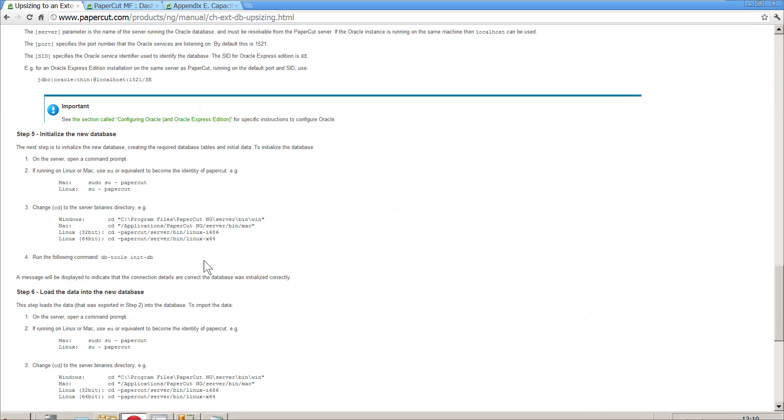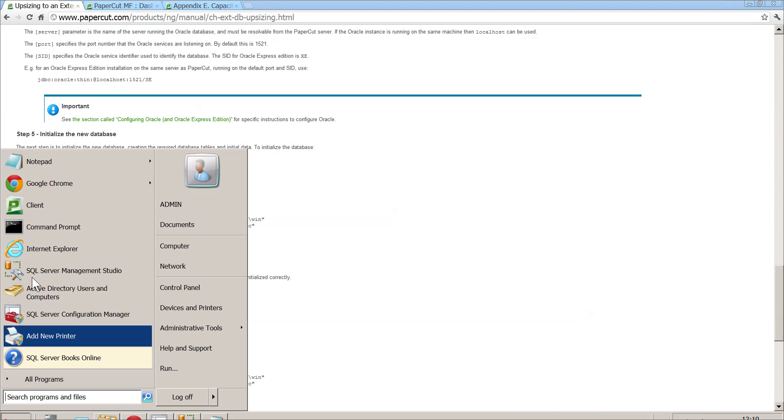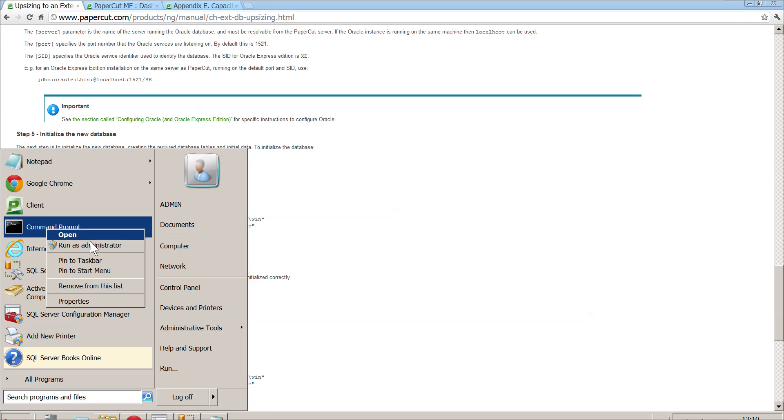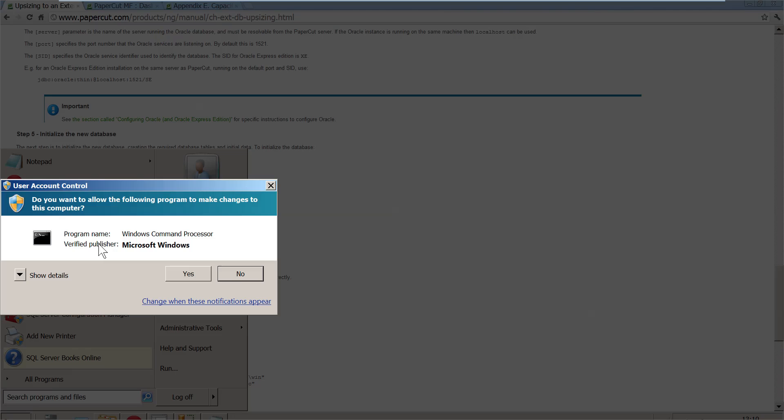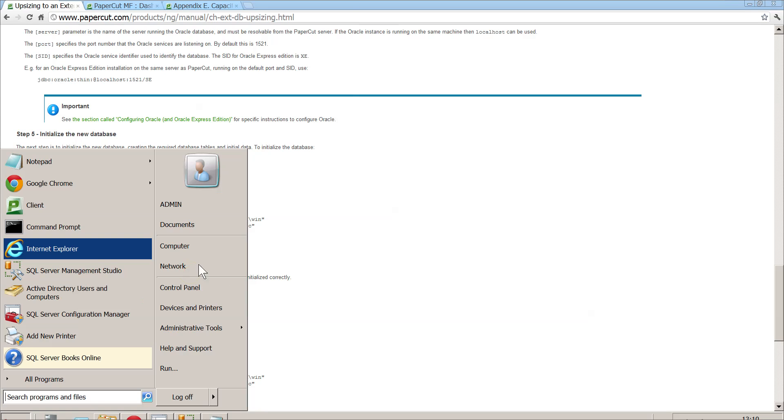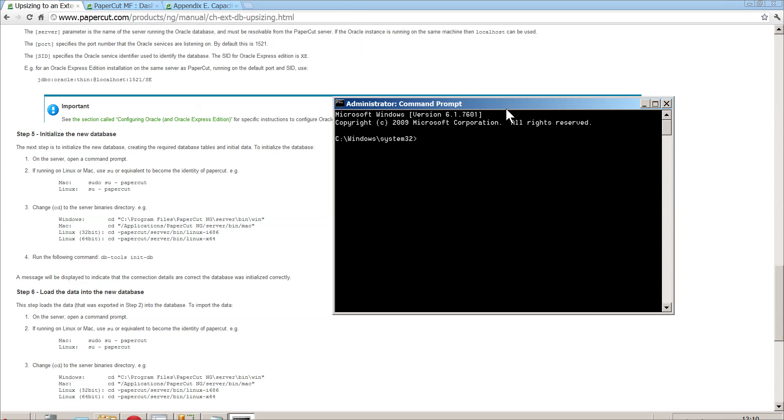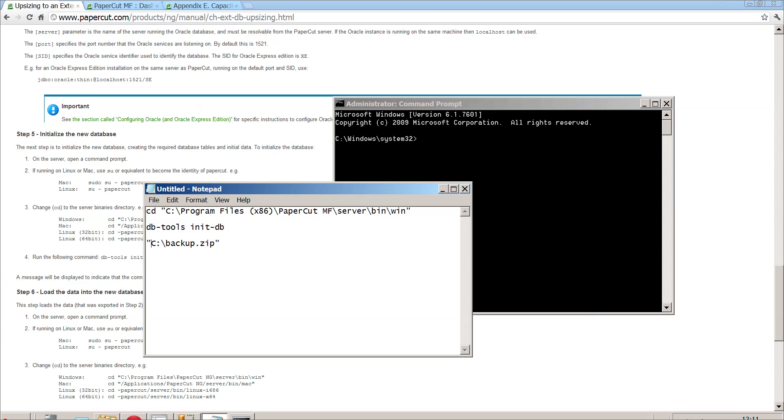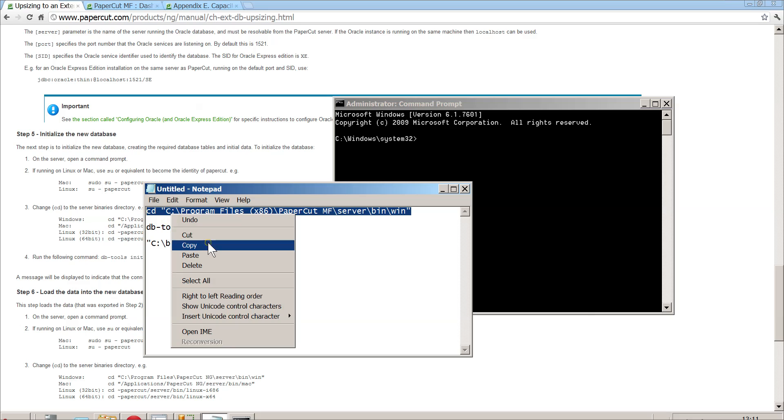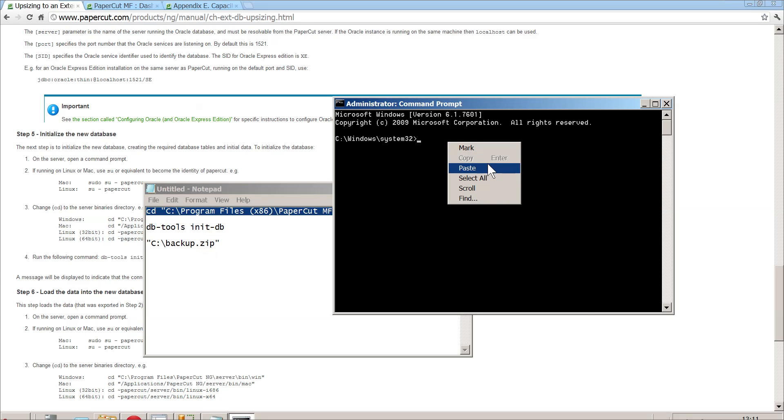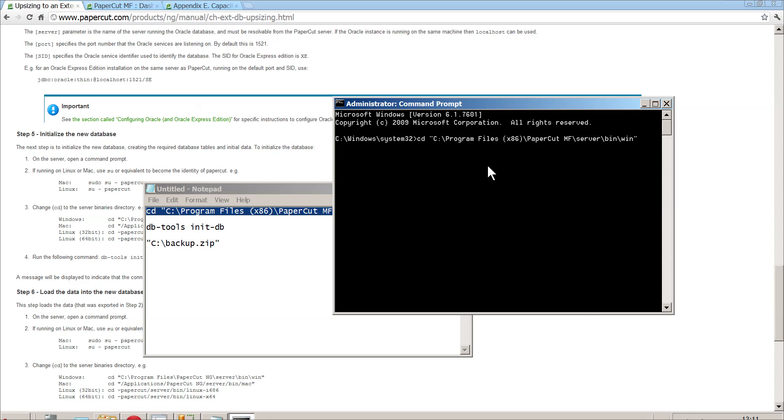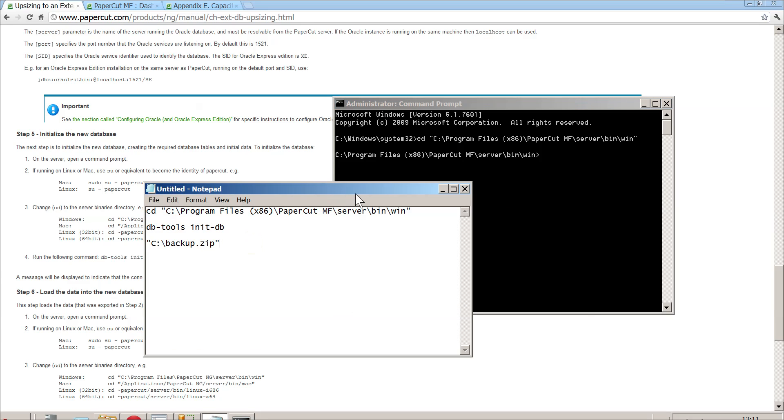Now we need to initialize the database. We need to run the command prompt and we'll run it as administrator. It's going to tell us to navigate to wherever the server binaries folder is. It's giving you an example here of where it lives on Windows. Our folder is a little bit different, as we're not running PaperCut NG, plus we're on a 64-bit virtual machine. To save some time, I've pre-written this out, so I'm just going to copy and paste that in.